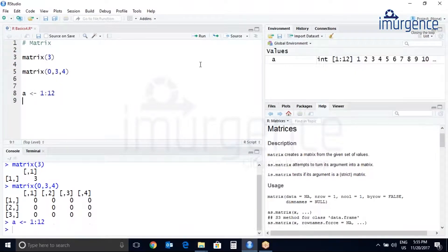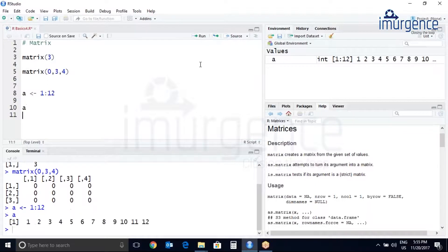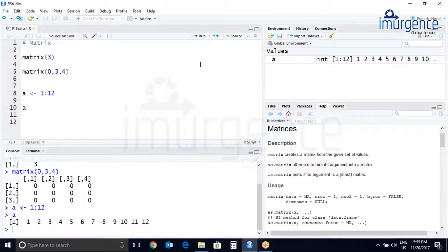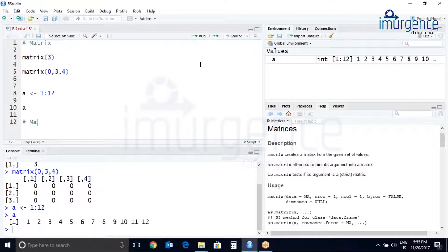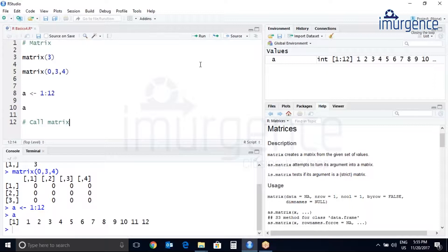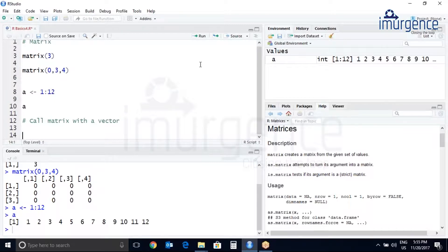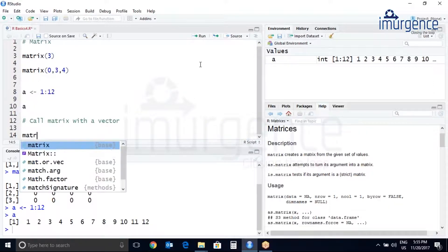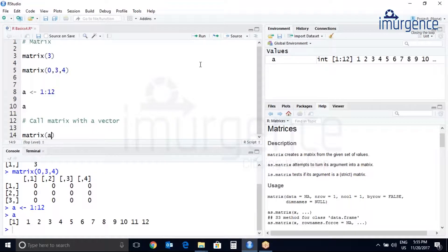Control enter. Now let's create a matrix. Let's just print a just to confirm, yeah. Now we'll call a matrix with the vector with the number of rows and number of columns. Let me just add a comment over here. Call matrix with vector. So the matrix, my data a, comma three, comma four.